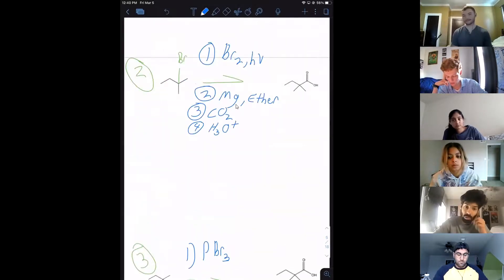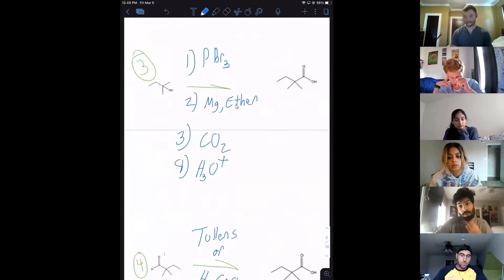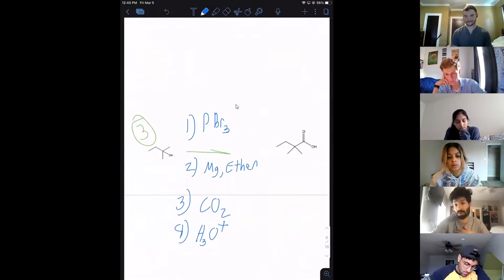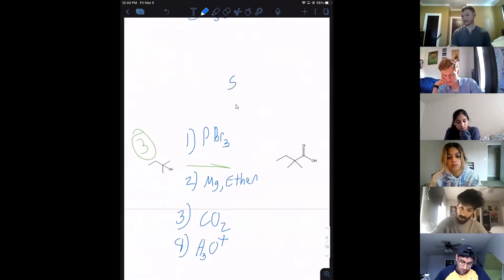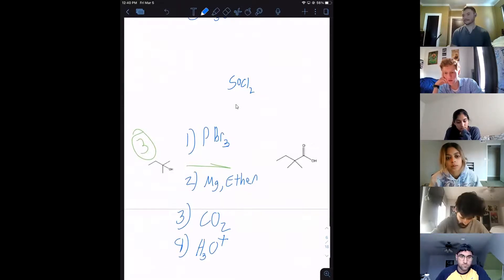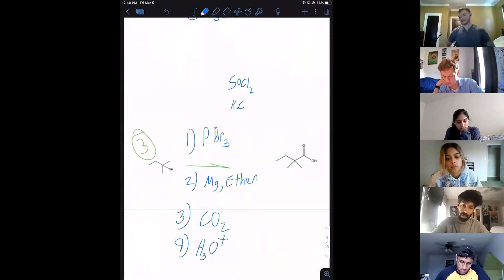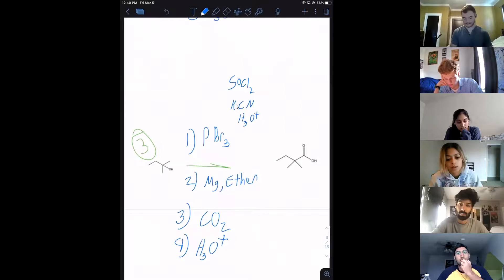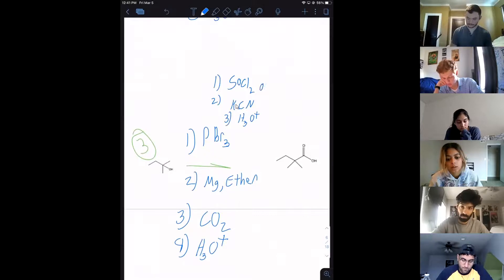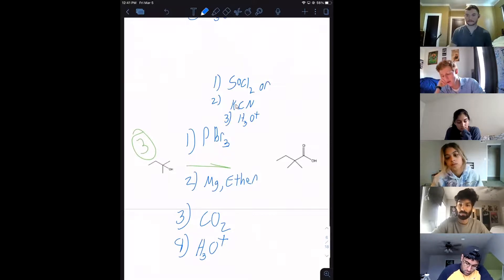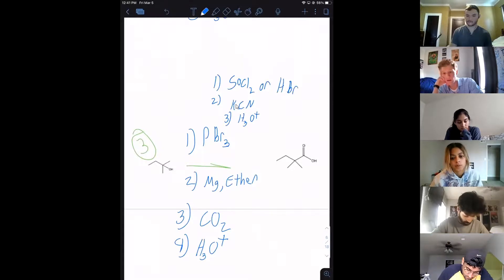A student asks: could you use SOCl2, then KCN, then H3O+? Yes, that is a valid way of doing it. Another student asks: could you have started with HBr? Yes, you could, because that would just be an SN1 reaction. Good thinking.